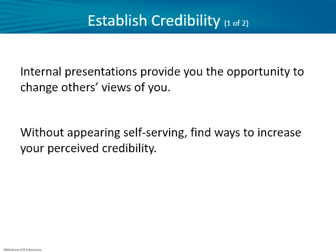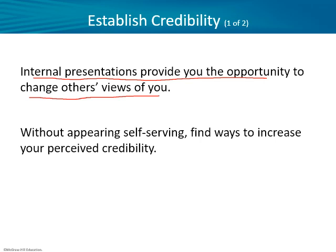Establishing credibility — we'll talk about the internal presentation first, which just means presenting to your office mates, classmates, or staff, like Michael Scott's presentations throughout The Office. These internal presentations provide the opportunity to change others' views of you. The three C's of credibility are competence, caring, and character. Michael probably didn't improve his competence, but with caring and character, his staff might have felt he does seem to care about them, even if it's misguided — his heart's usually in the right place.